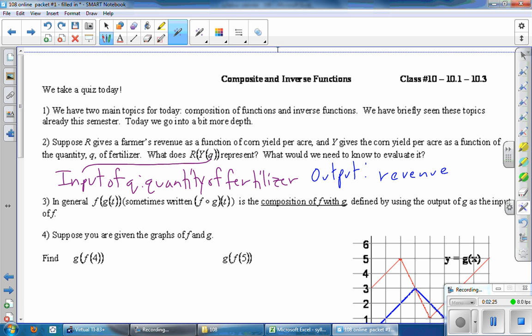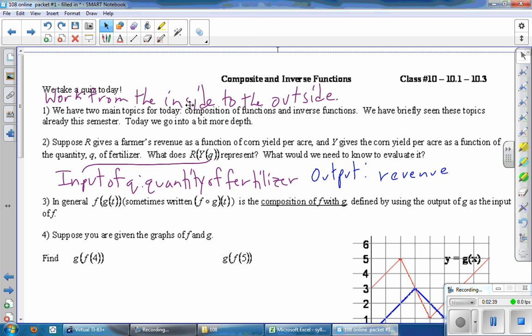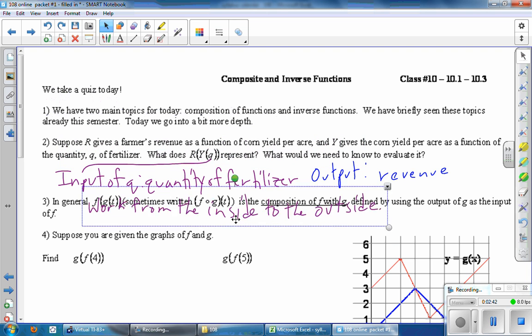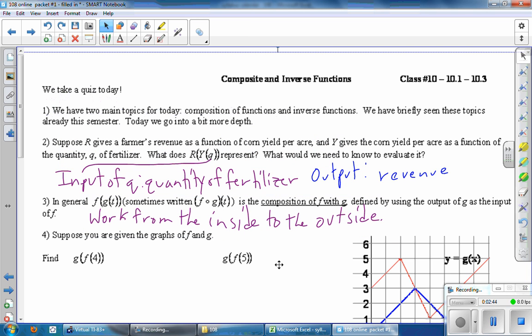In general, F of G of T, sometimes written F circle G of T, is the composition of F with G, defined by using the output of G as the input of F. The basic idea with composition of functions is to work from the inside to the outside. So if you had this, you would work first G of T, and then finally F.